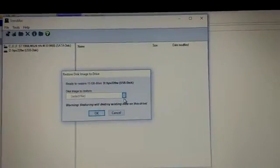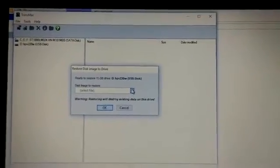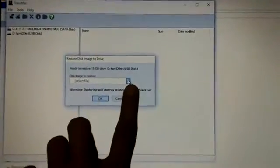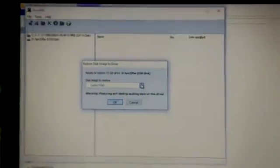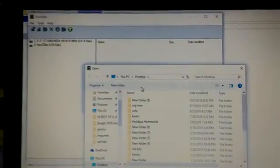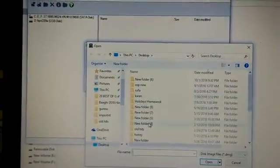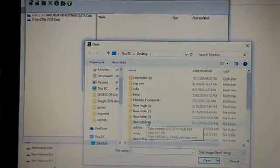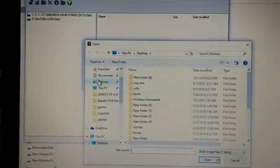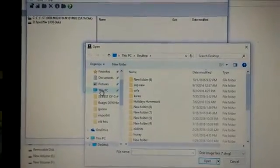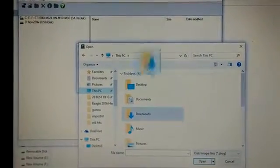Then you have to select the file. To select the file, click here. Then navigate to where you've placed your DMG file.